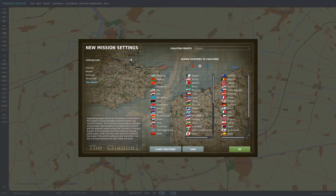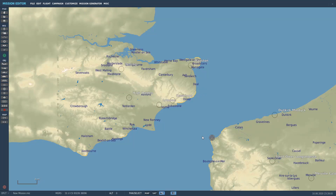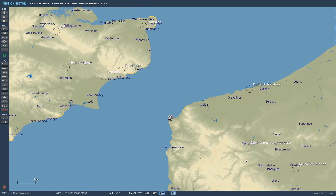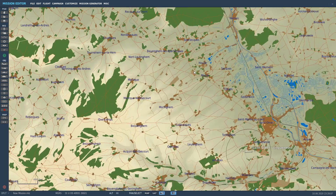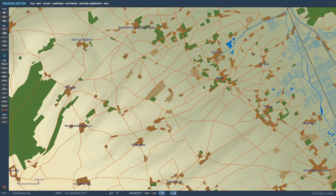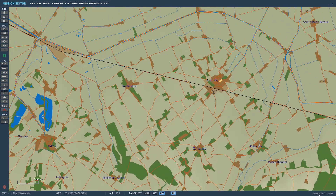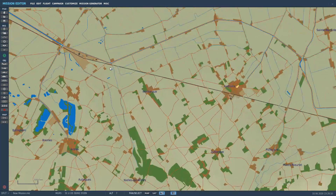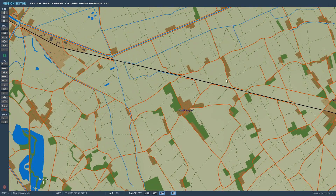Trains are like most other units, but with one specific difference. You'll start by selecting your map and setting the coalitions, like with any other setup. For trains, you'll need to locate the thick solid black track, indicating a usable rail track.